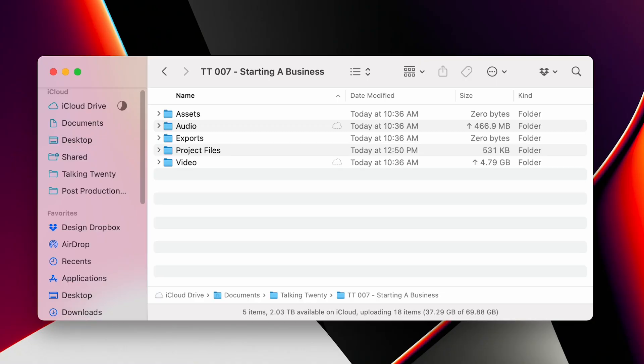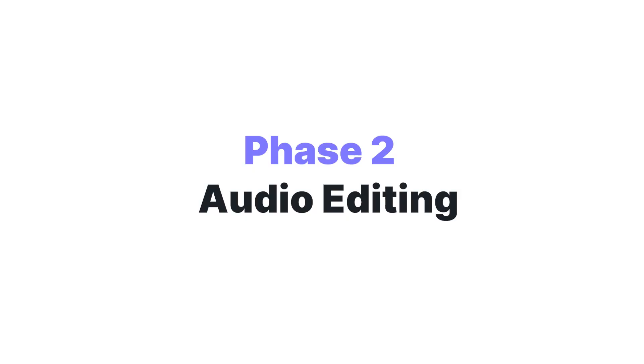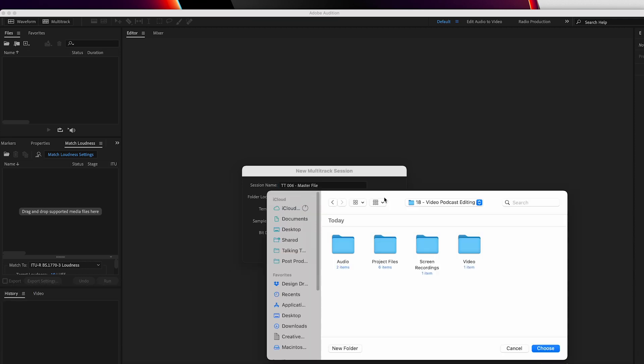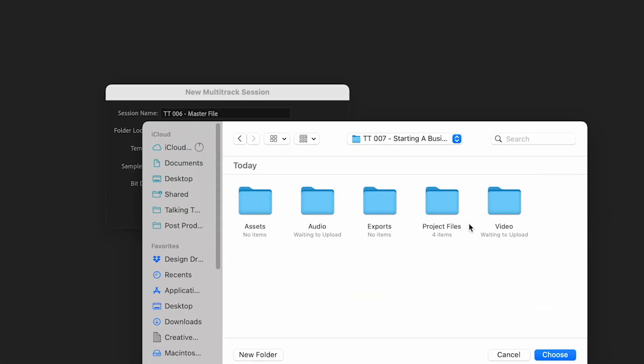Now that you have your files organized and named, you're ready to move on to the next step of the post-production process. Open your audio editing software — I use Adobe Audition, but the workflow and the tips can be applied to many different audio editing softwares. When you're creating a new file, ensure that it's saving to the project files location in the folder that you created for the episode.